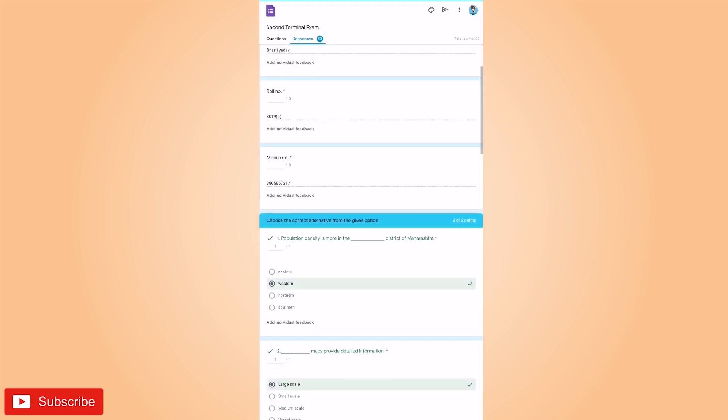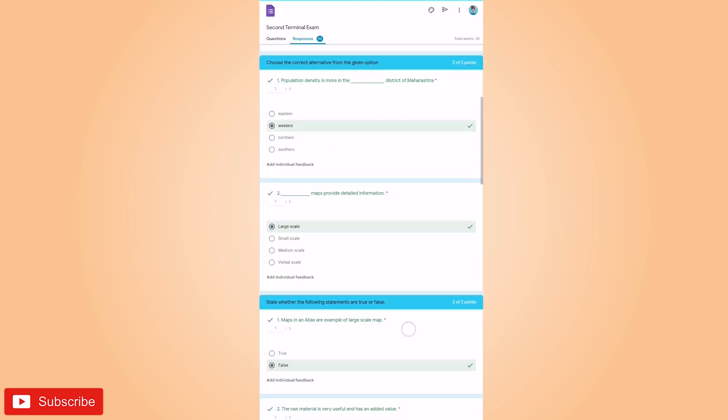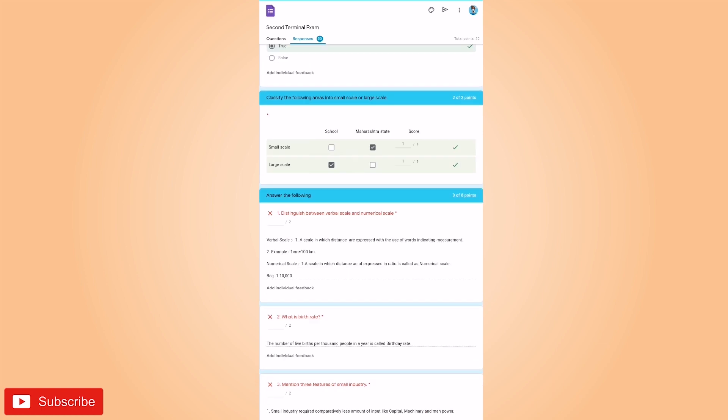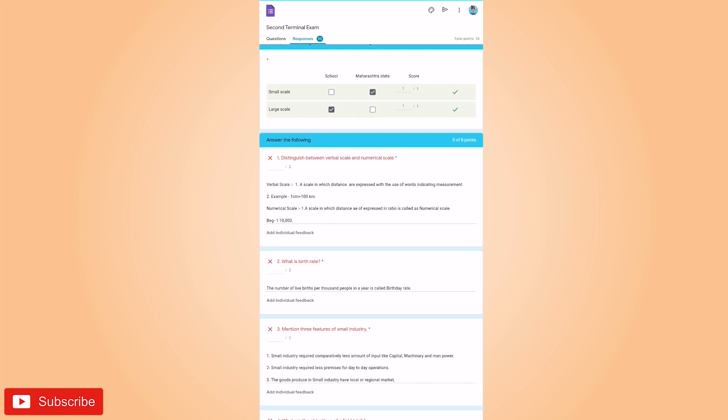For objective based questions, I have already entered the answer and mark, so it has been checked. You can go through it. And the answers which I have not entered are not checked. So let us check the answers and put the marks.